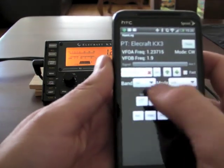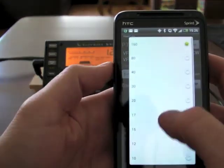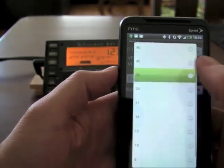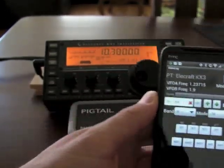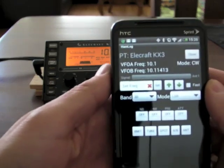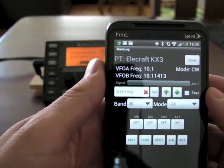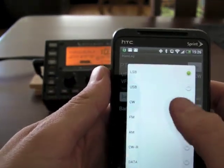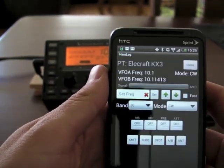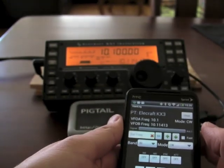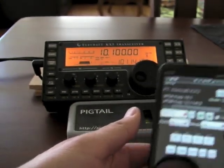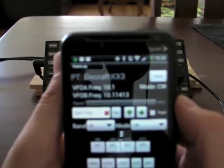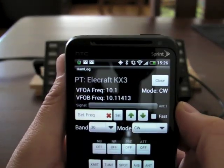For band, if I press that, we can go to 30 meters — the radio switched over there. And for mode, let's go to CW. So we're on CW now.